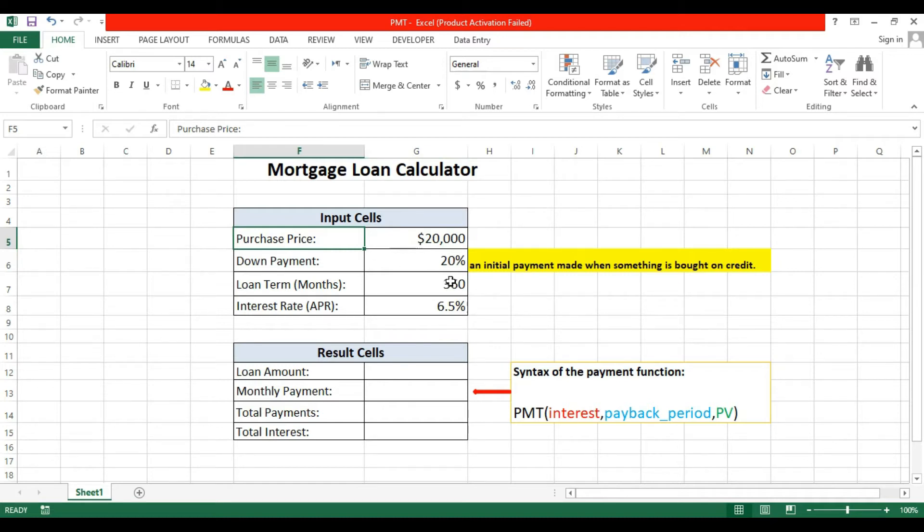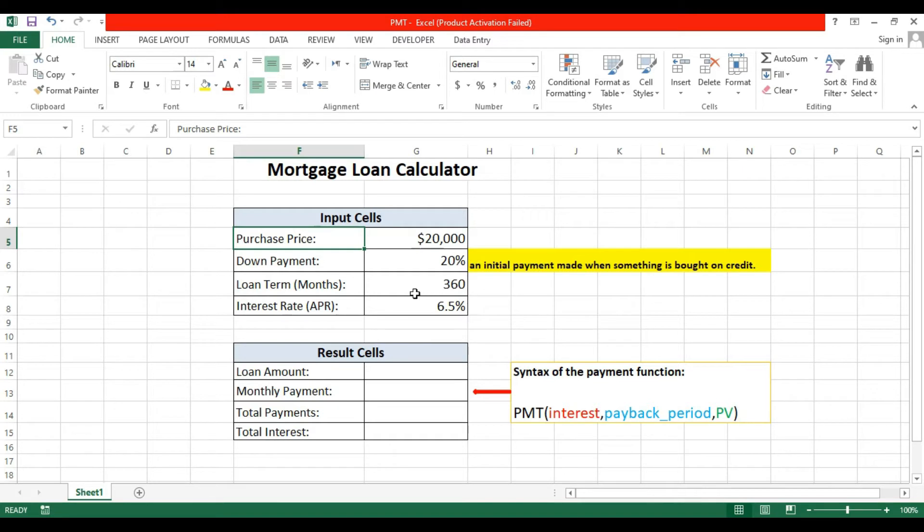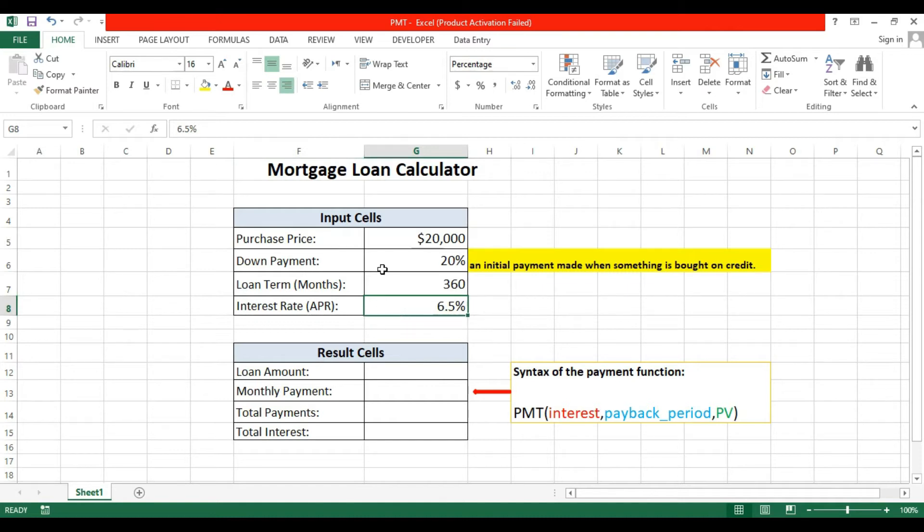Down payment means the initial payment that you have done. The loan term is 360 months and the interest rate is 6.5 percent. So this is the input cell and we will calculate and find the value and total payment according to this.